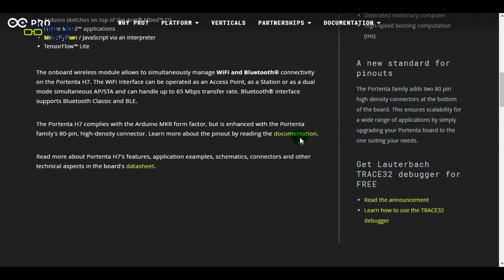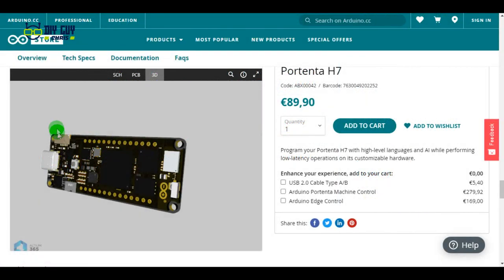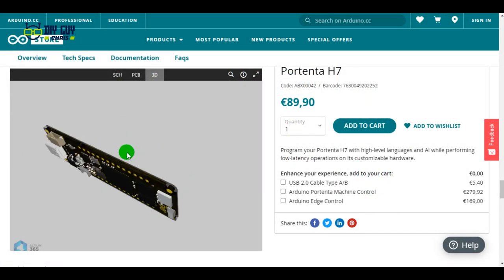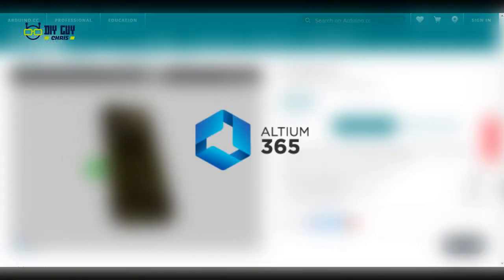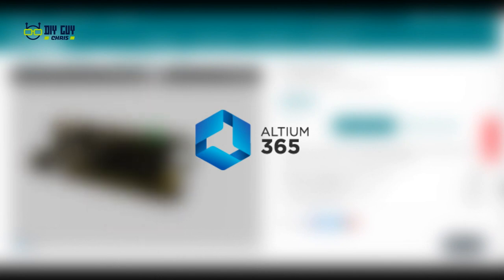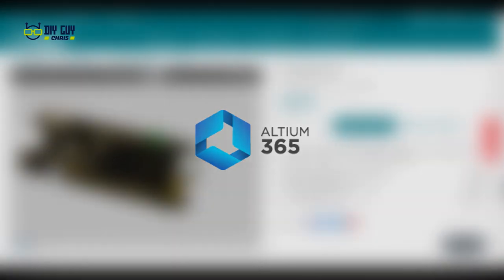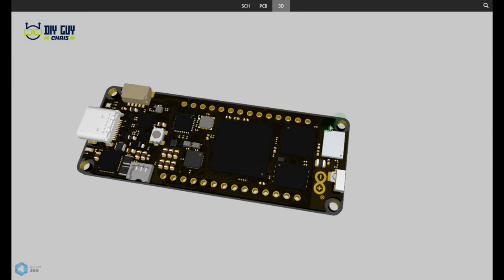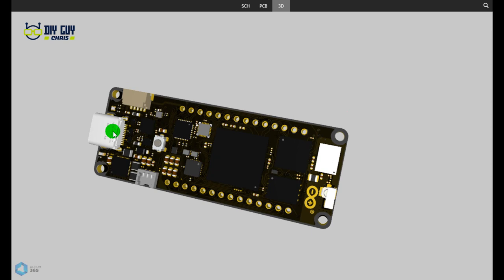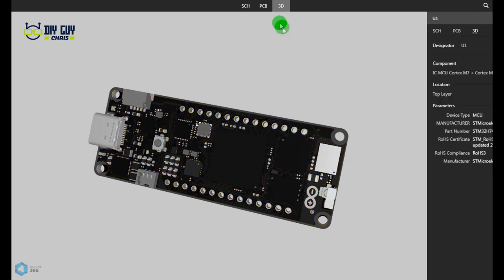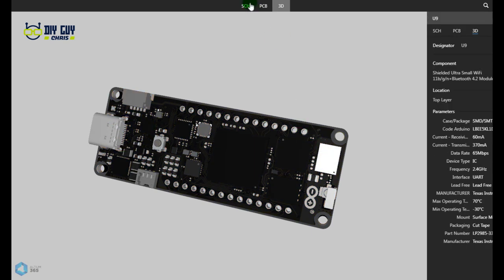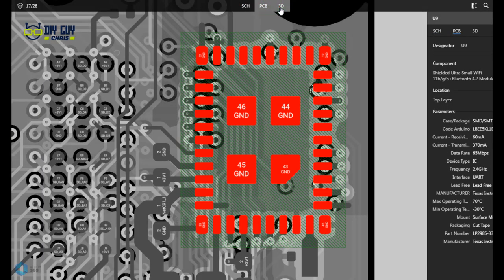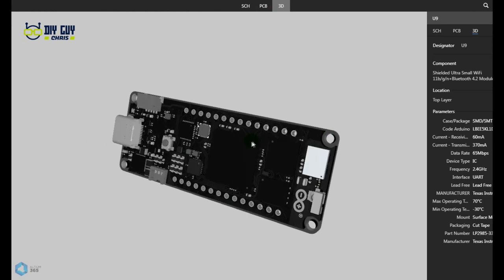There you can find the full board schematic, and I really liked the board 3D view feature over there, provided by Altium 365. All board components are clickable, so you can get the parts references and details without moving elsewhere.